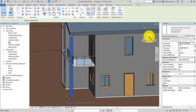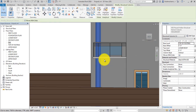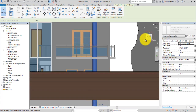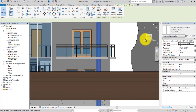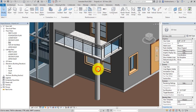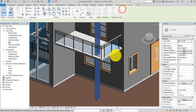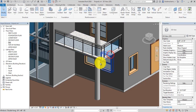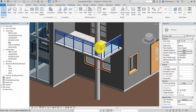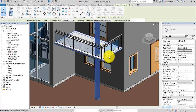Go to the back view and change the placement. Similarly go to the right view and change the placement. This column should not extend beyond the floor, so select the column, click 'Detach Top/Base', then select the column again. Click 'Attach Top/Base' and select the structural floor.